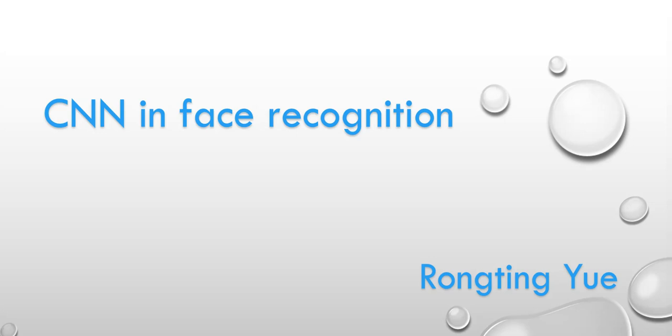My name is Rong Tingue, a student from ECE department. Today I'm going to talk about the project, which is named as Convolutional Neural Network Application in Face Recognition.